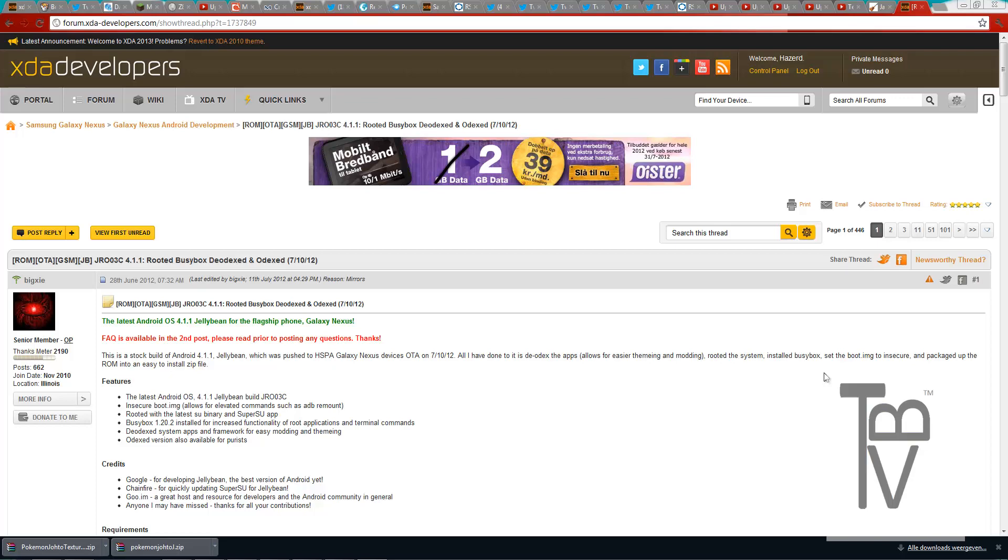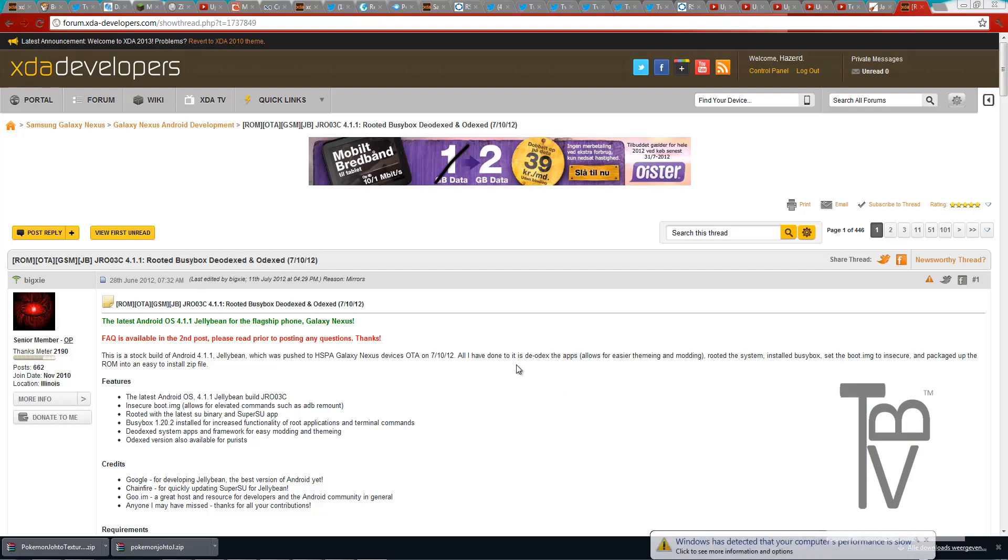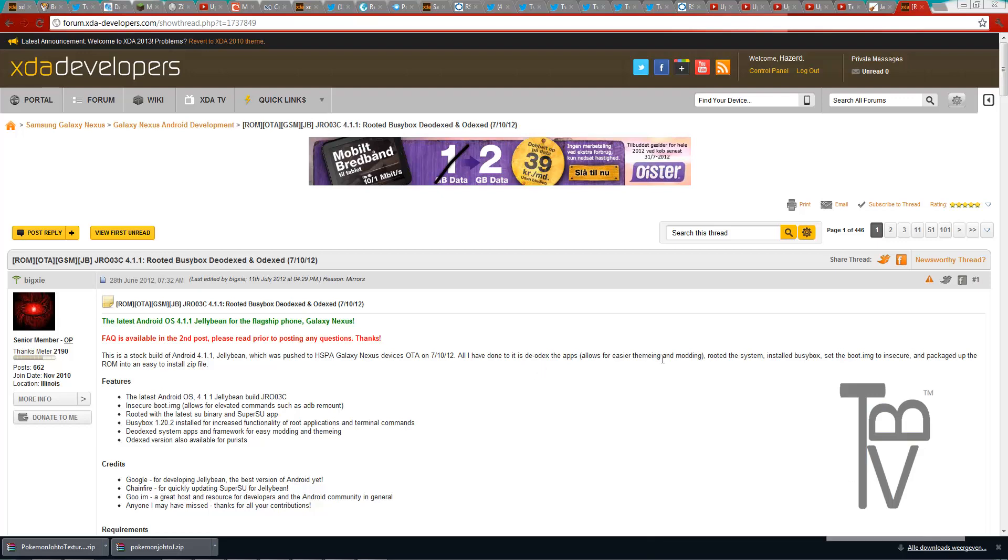Hello guys, welcome to TechbaseVideos. Today I'm going to show you how to actually cook your own ROM. This is not how to make your own ROM from scratch, this is just how to cook your own ROM for your device. My device is a Samsung Galaxy Nexus.